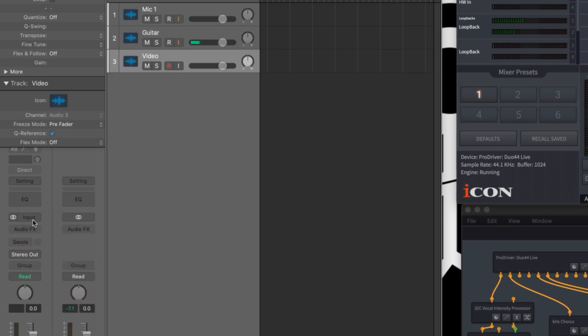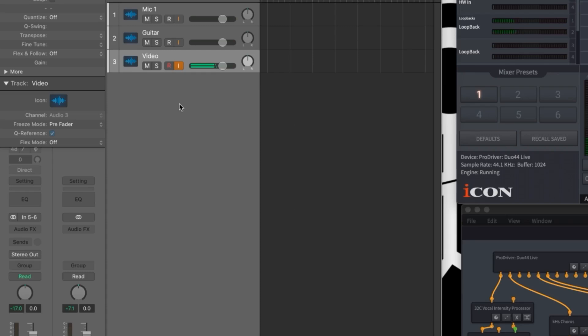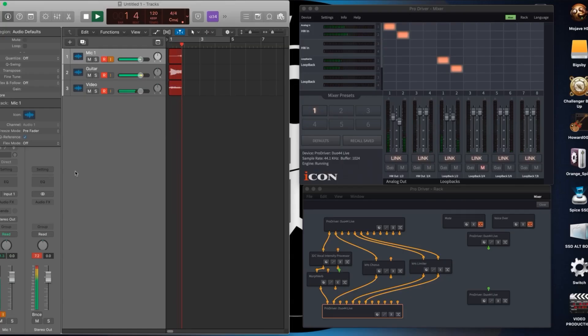The loopback signal is in stereo and appears on channels 5 and 6 so I will create a stereo track and set my input to 5 and 6. All of the tracks are set, levels look good, let's roll.